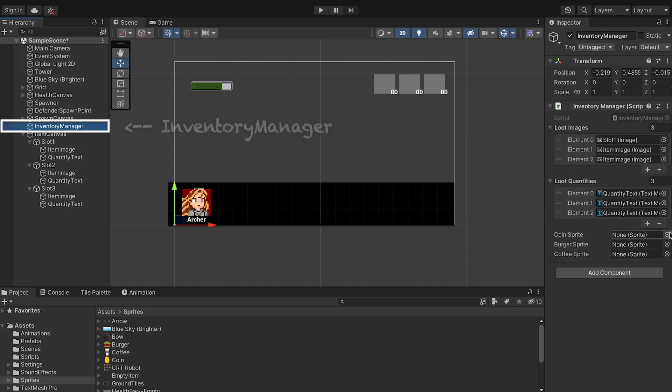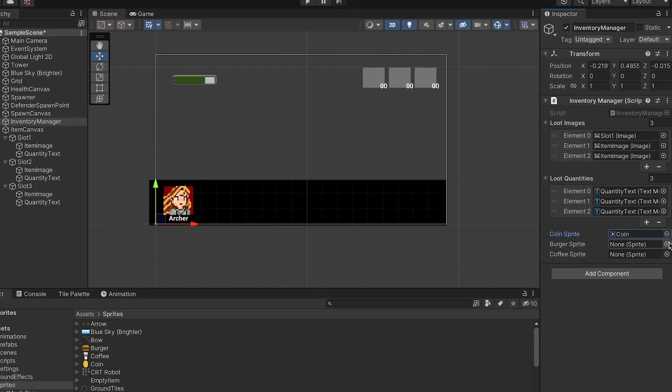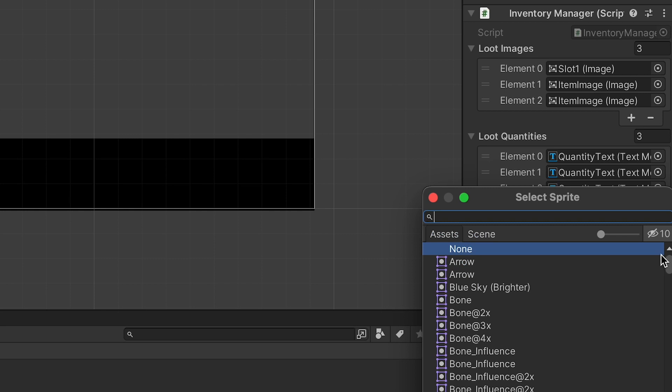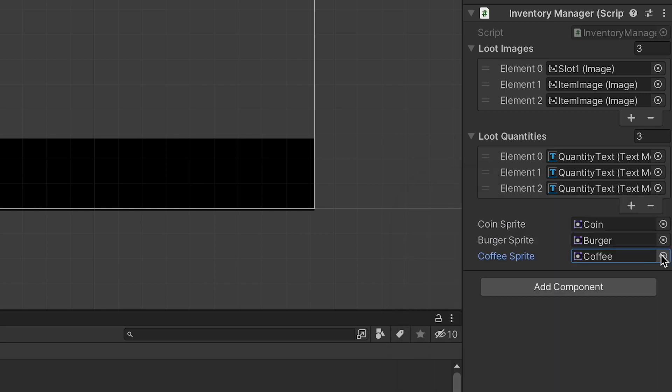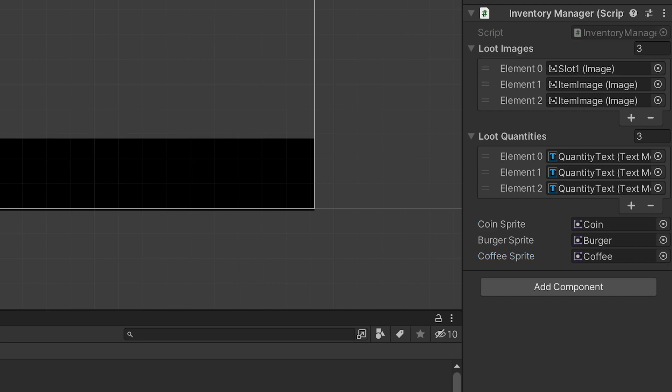We just need to make sure that our inventory manager knows which sprite belongs to which item. I'll fix that little mistake I made earlier where I put the slot instead of the image into my loot image, and then we can test.